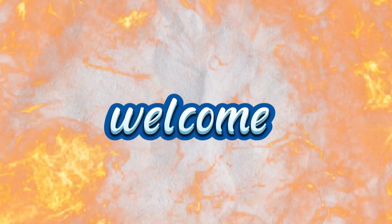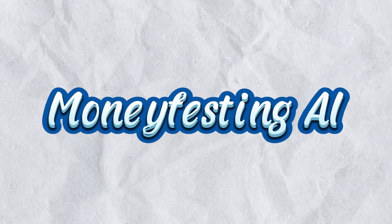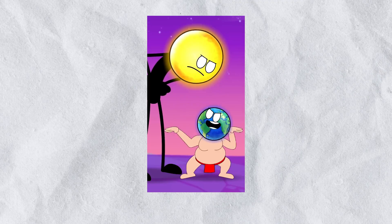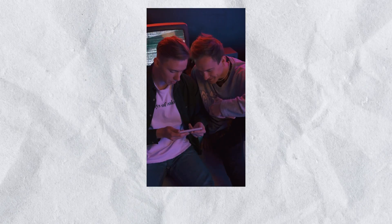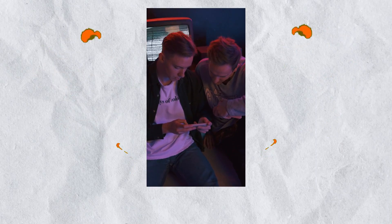Hey everyone, welcome back to Moneyfesting AI. In today's video, I'm going to show you how to give your AI avatar a brand new look using the amazing outfit-changing feature from Hagen AI.